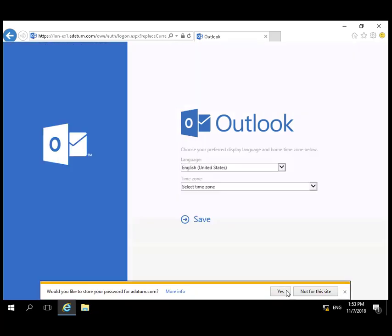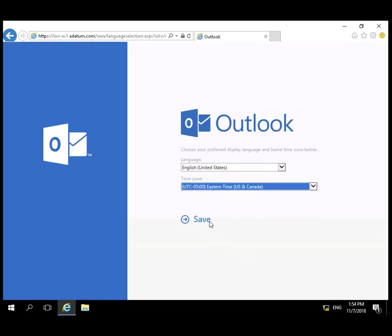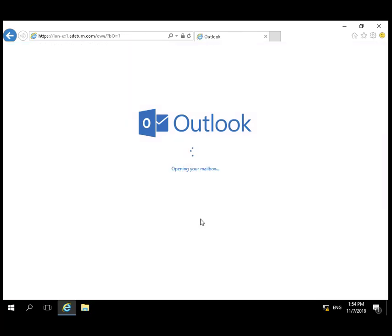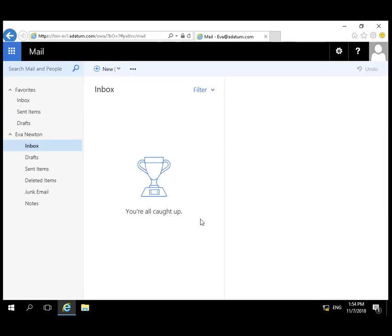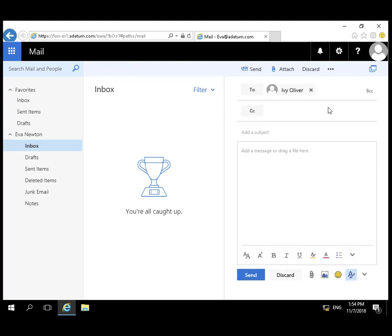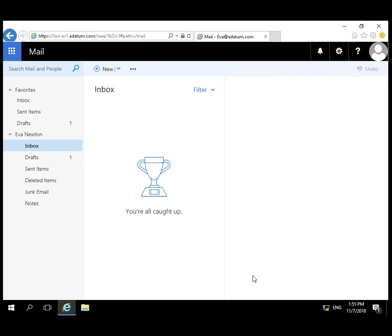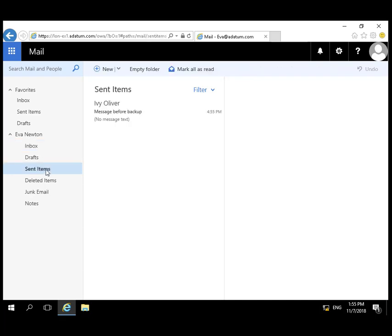Ava is going to log on to Outlook Web Access. She's going to send a message to Ivy for purposes of testing the backup restore in a later demo. So Ava is going to log off.